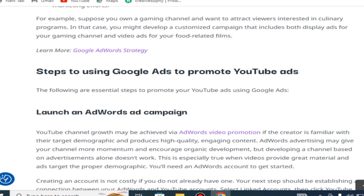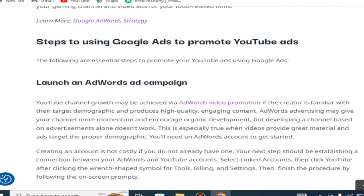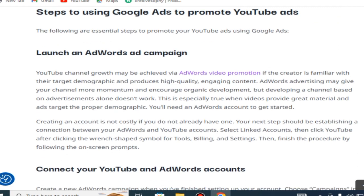The following are essential steps to promote your YouTube ads using Google Ads: launch an AdWords ad campaign. YouTube channel growth may be achieved via AdWords video promotion if the creator is familiar with their target demographic and produces high-quality, engaging content.